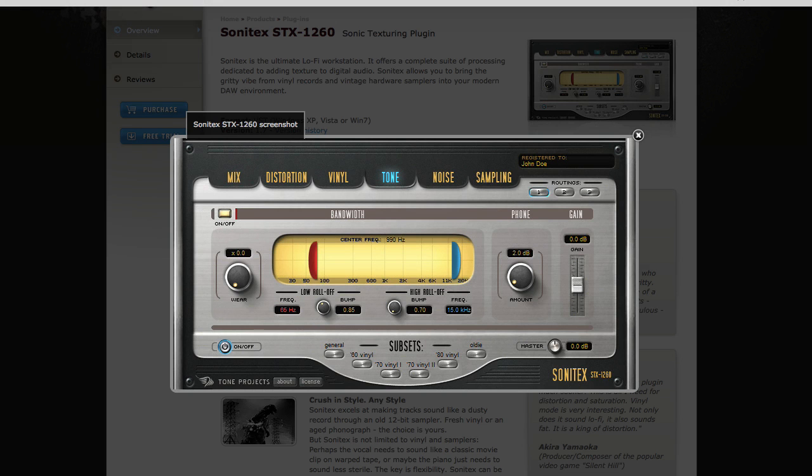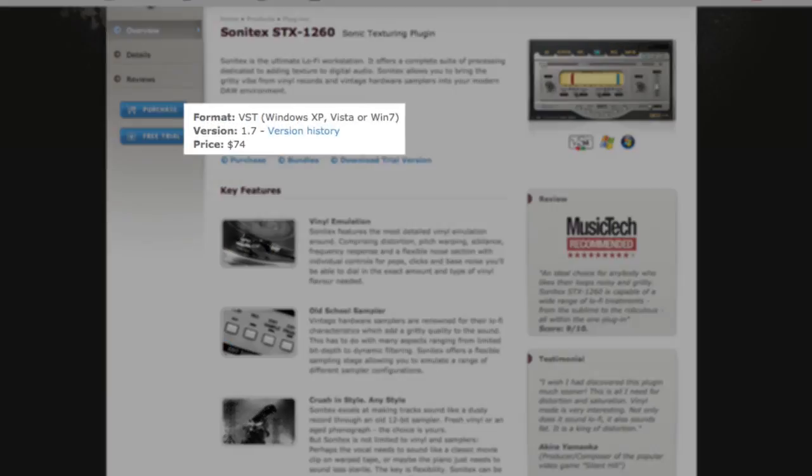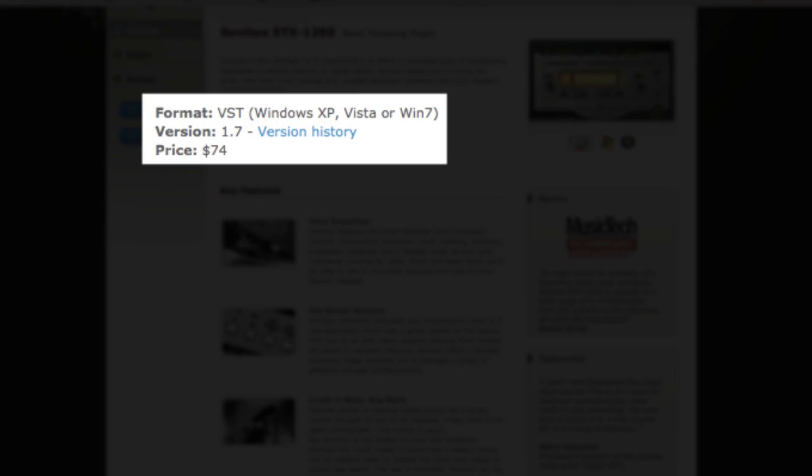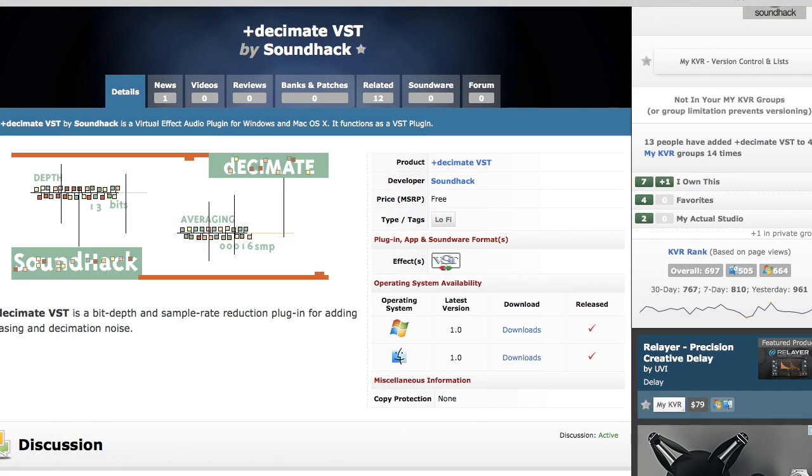There's also the Sonitex STX-1260, a variable lo-fi workstation that offers controls for bit crushing and other downsampling styles, for $75. There's even a free plugin called Decimate that does up to 16-bit distortion.